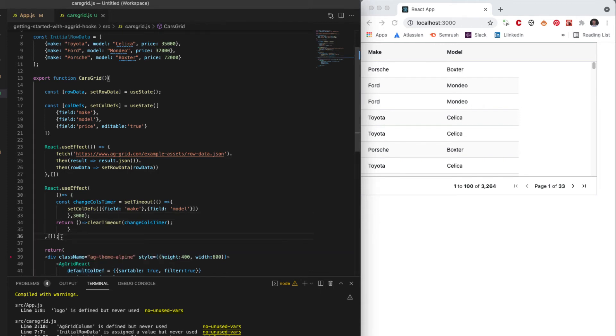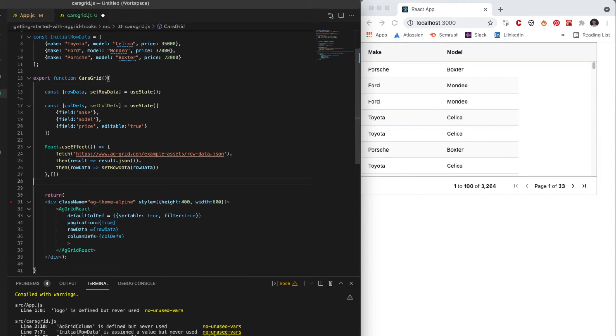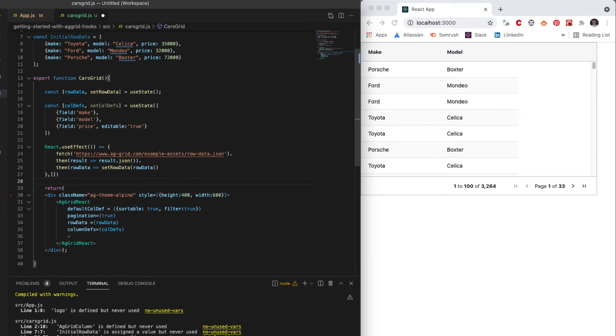There's no reason why the default column definition needs to be encoded in there. That could be an object as well. Now, anything that is going to be a fixed object, we probably want to memoize it so that it won't change. So rather than the columnDefs being state here, they could be